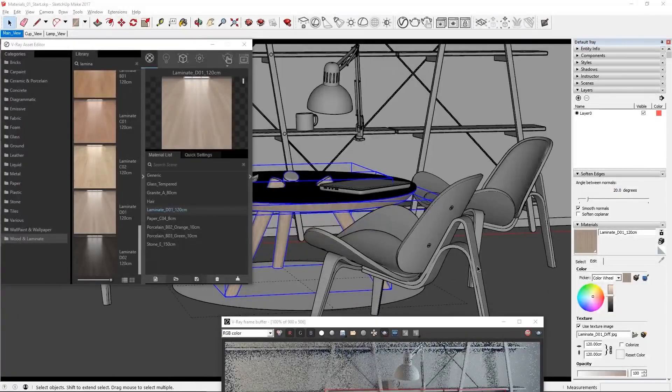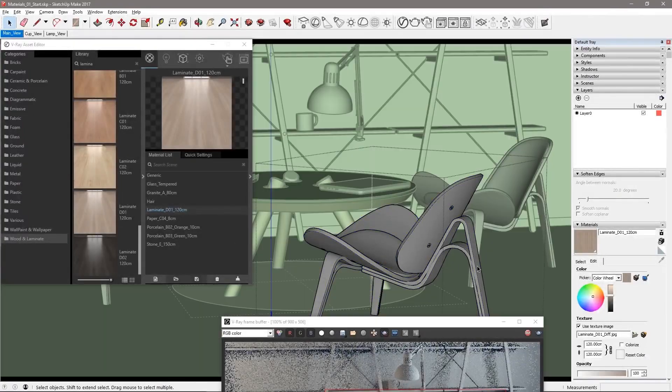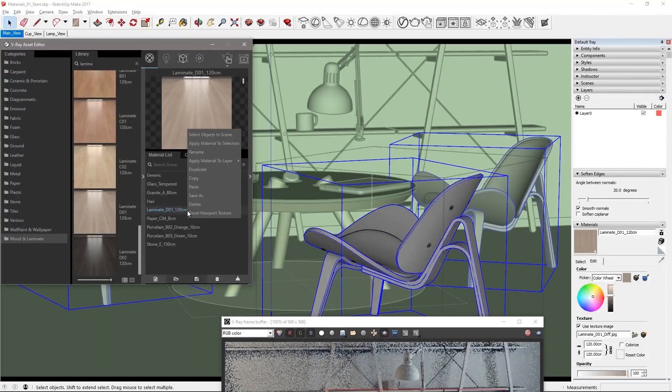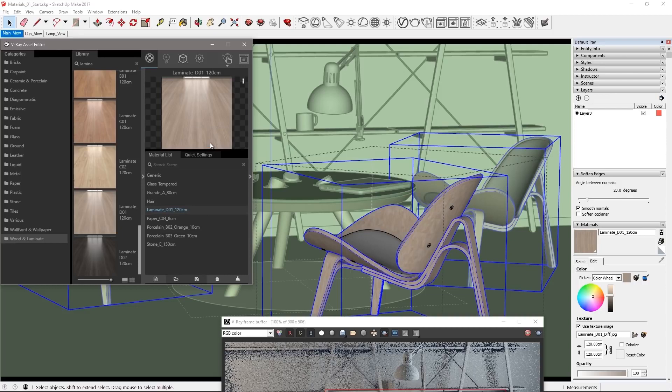Now we can apply the same materials to the chairs. These are component instances so applying the material to one of the chairs applies it to all of them just like magic.